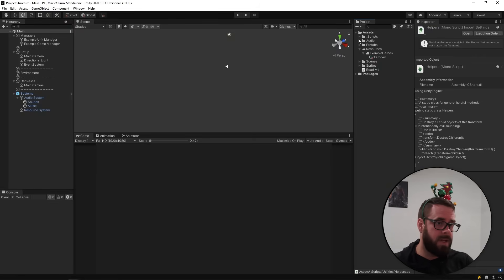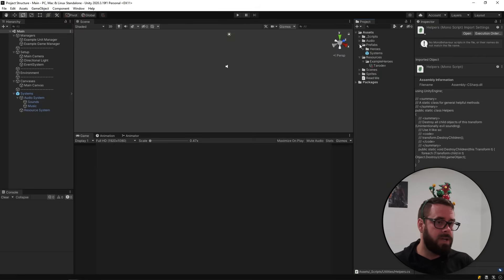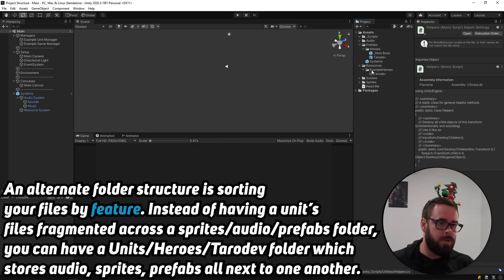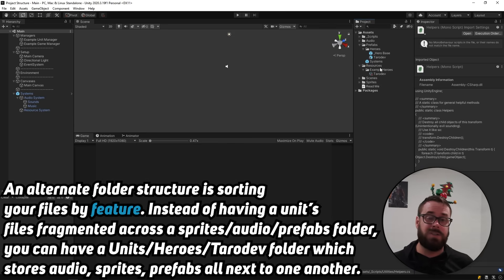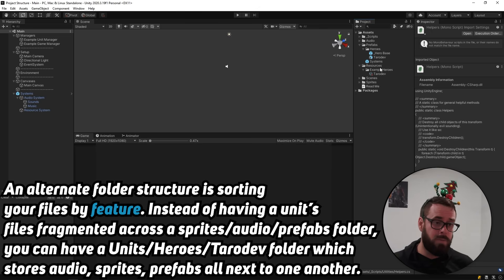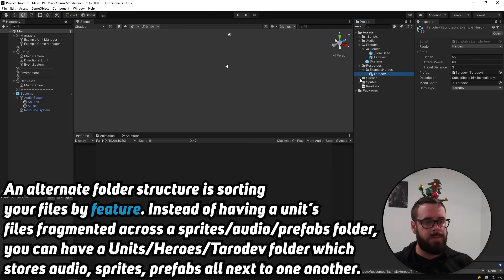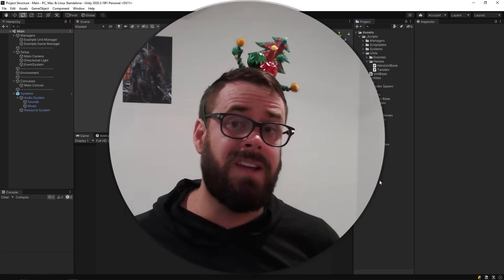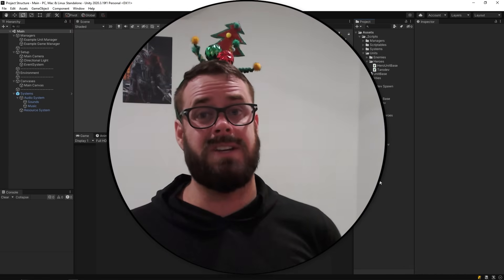The remaining project folders are straightforward: Audio (self-explanatory), Prefabs organized with a folder structure, Resources (anything you want to load with Resources.Load, so definitely scriptable objects), Scenes, and Sprites. And that's everything.